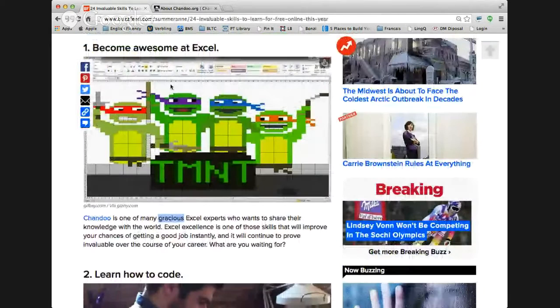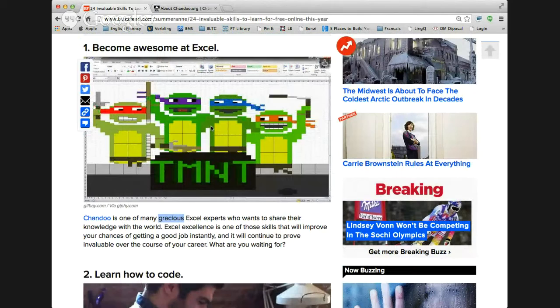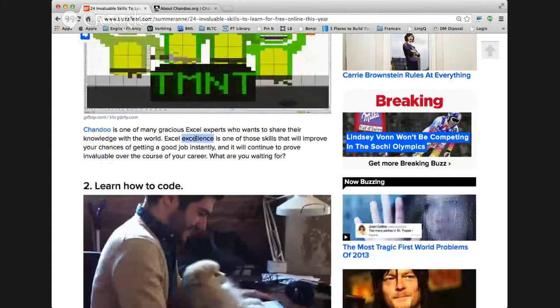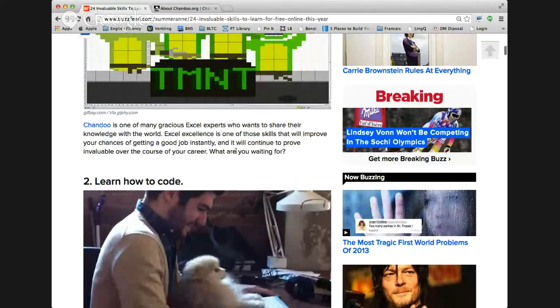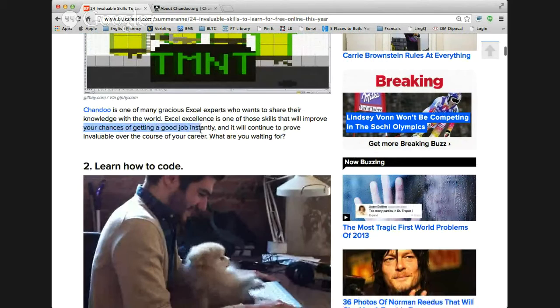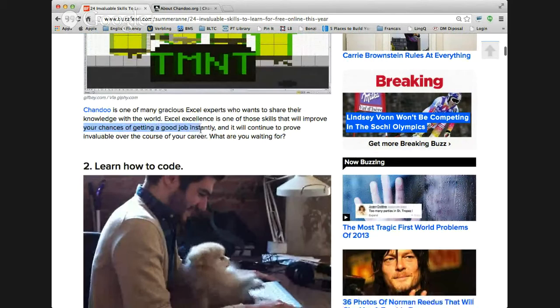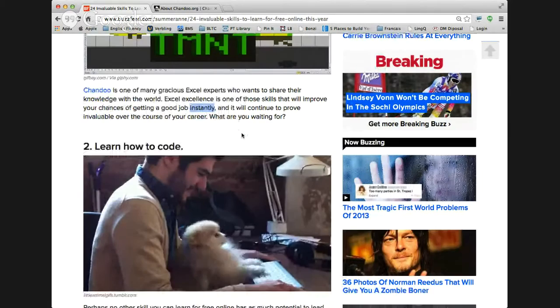Excel is a spreadsheet program, widely used throughout the world. Lots of businesses use it whether you're doing bookkeeping, accounting, projects that involve a lot of data, financial information, or inventory. Becoming an expert at Excel - excellence means you're really knowledgeable, you have really great skills. It improves your chances of getting a good job instantly. So right away, if you're really good at this skill, it's pretty easy to find a job.